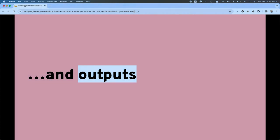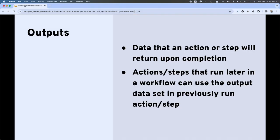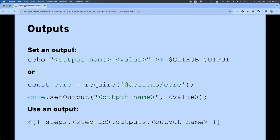If we've got inputs and we've used them, there's a good chance we need to output information or send information back to a step or calling workflow. Inside our workflows, inside our steps, inside our actions, we can define outputs to send back to calling pieces so they can be utilized in later steps. To set an output — as long as you're not using the JavaScript SDK — you echo out the property name equal to the value and redirect that to the environment variable called 'GITHUB_OUTPUT.' If you're using the JavaScript SDK, there's a 'setOutput' method. The effect is the same either way.